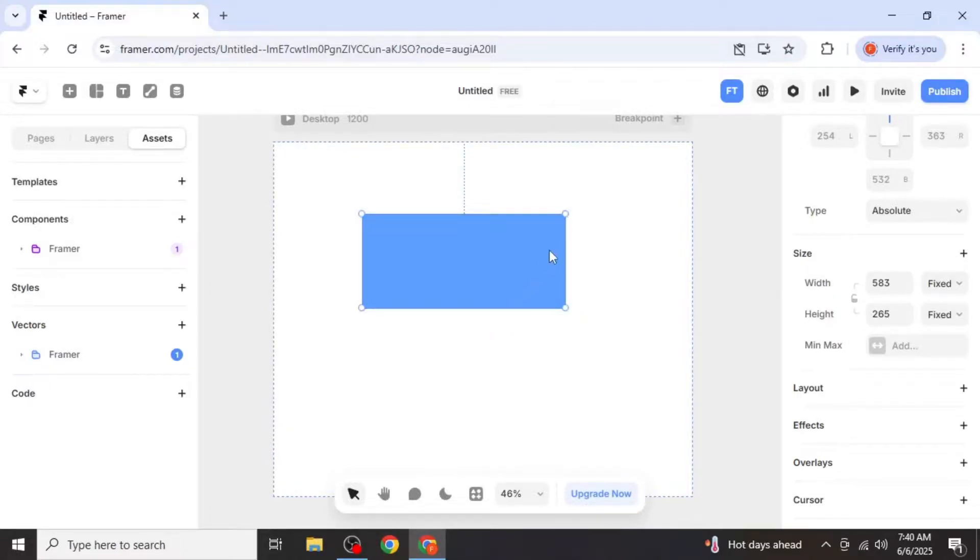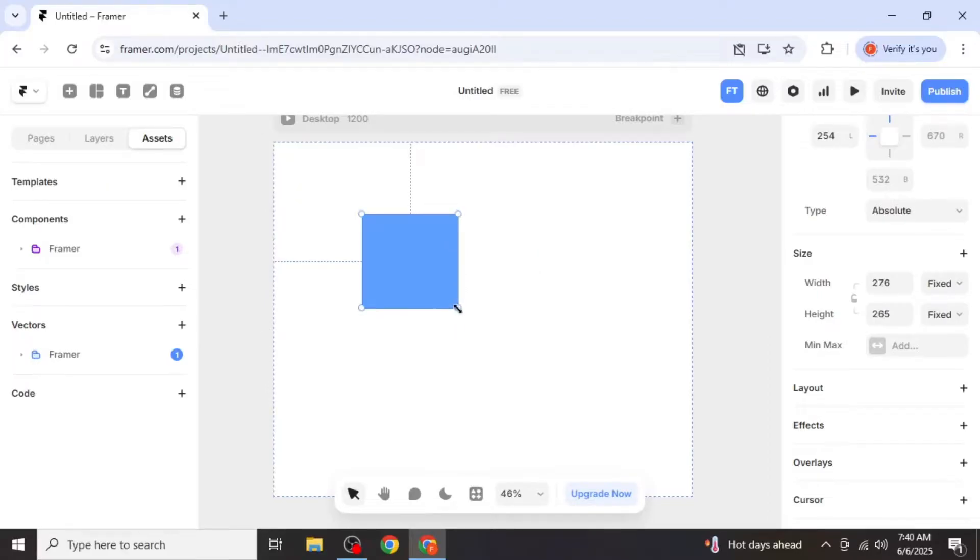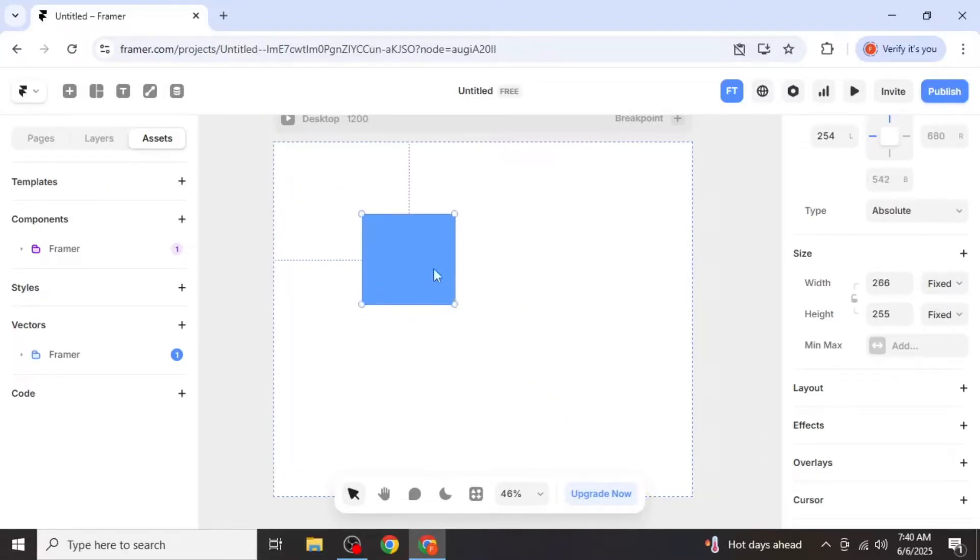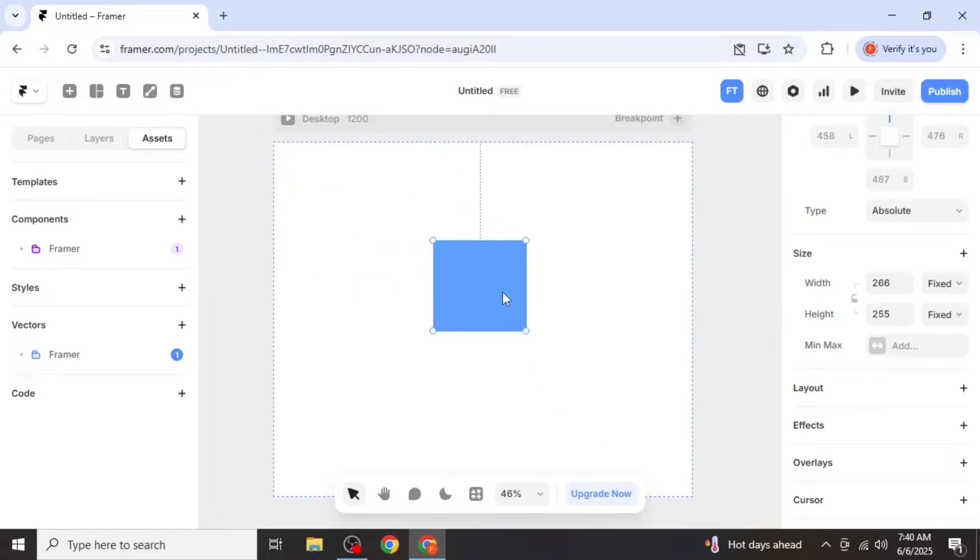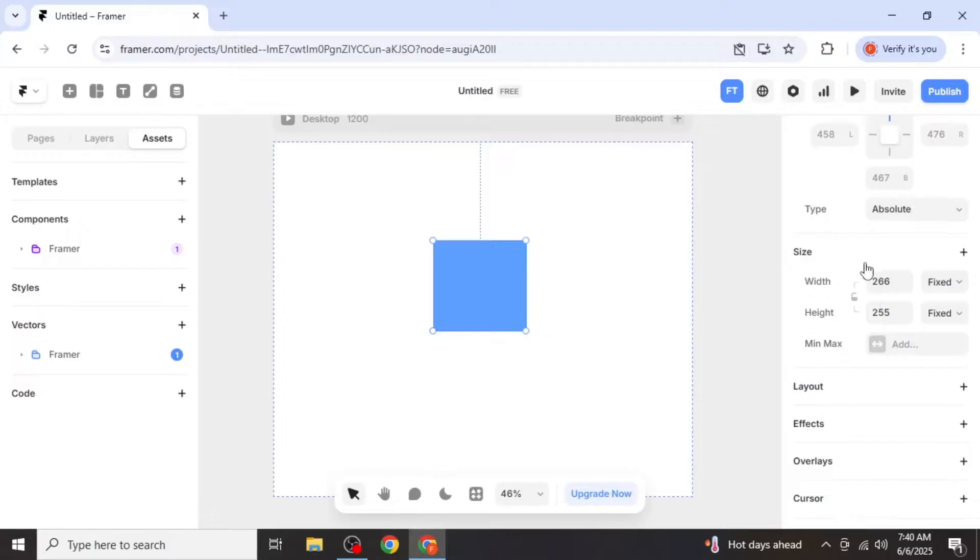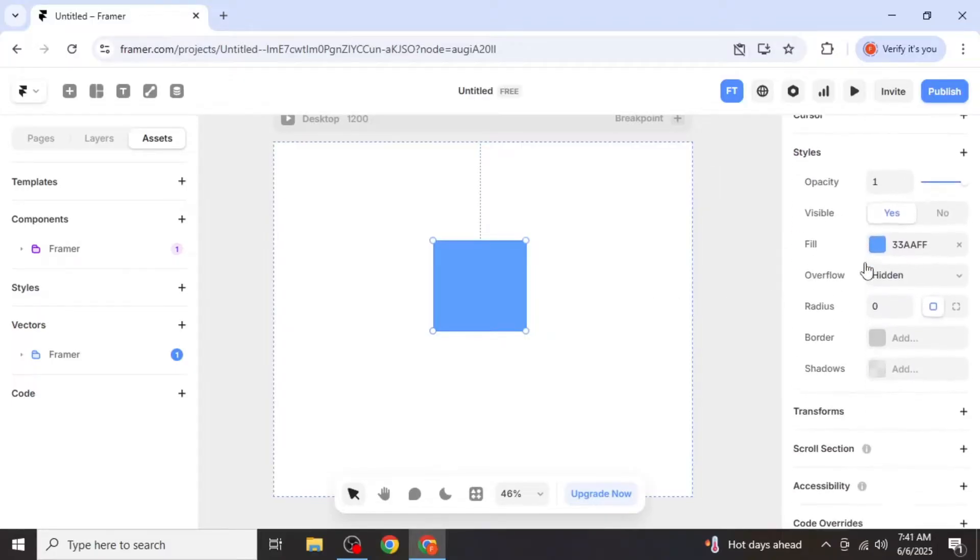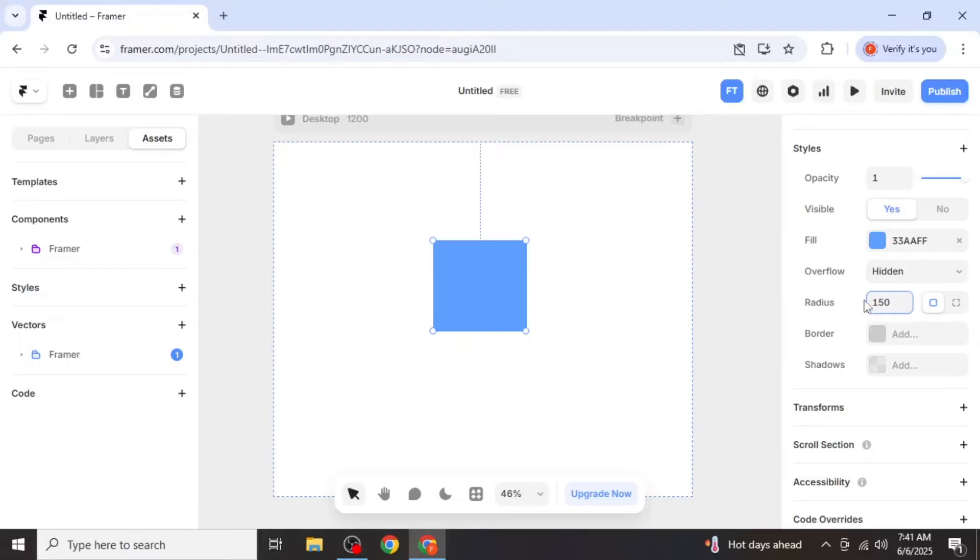To create a circle, start the same way by making a perfect square using the shift key. With the square selected, scroll down the properties panel until you find the radius option. Increase the radius value up to 150 and you'll see the square transform into a perfect circle.